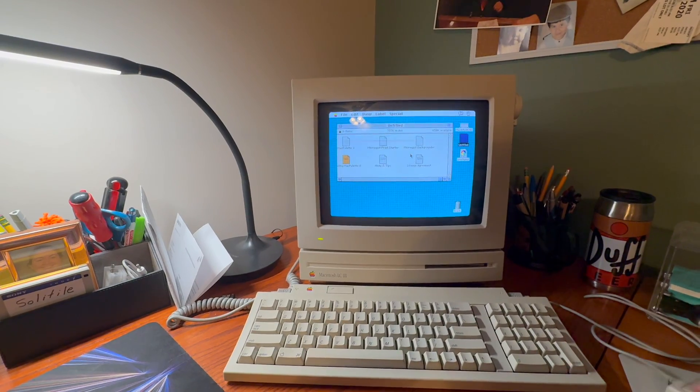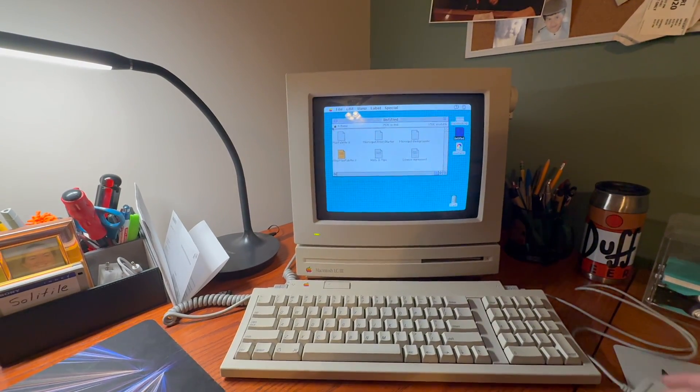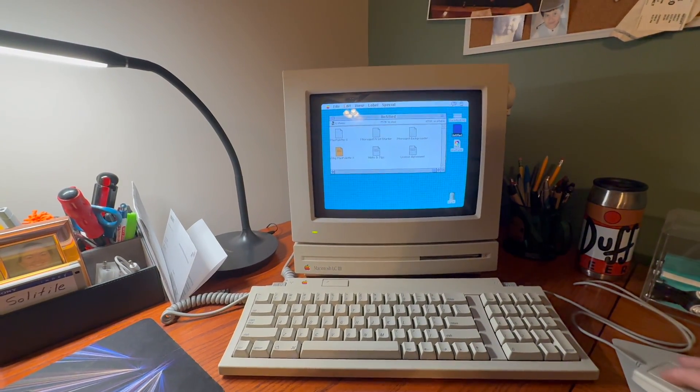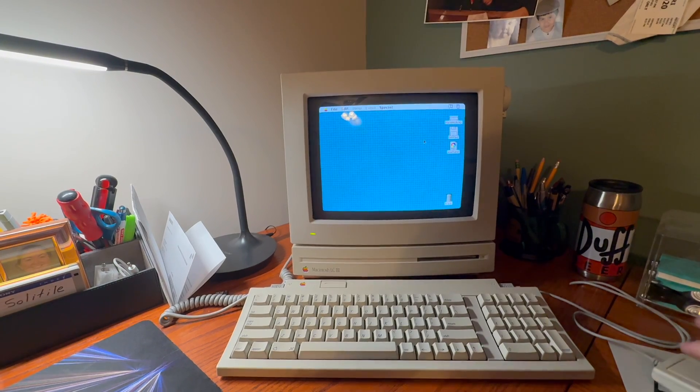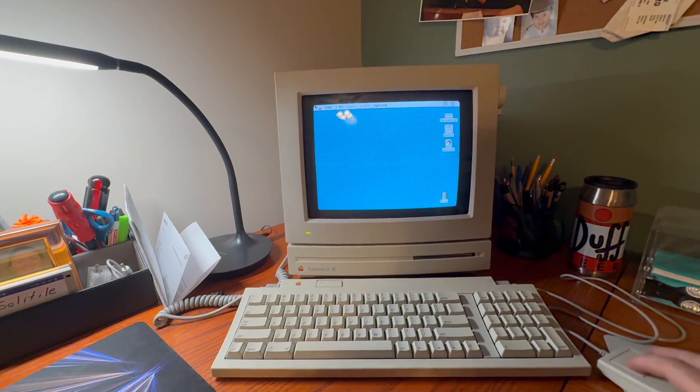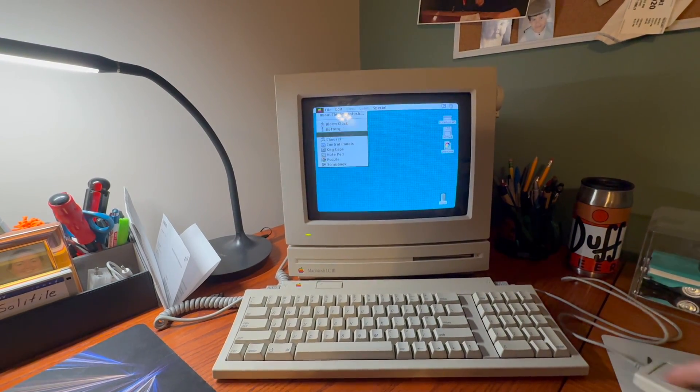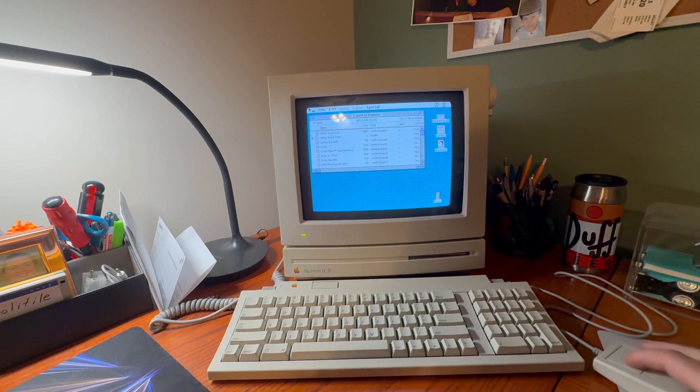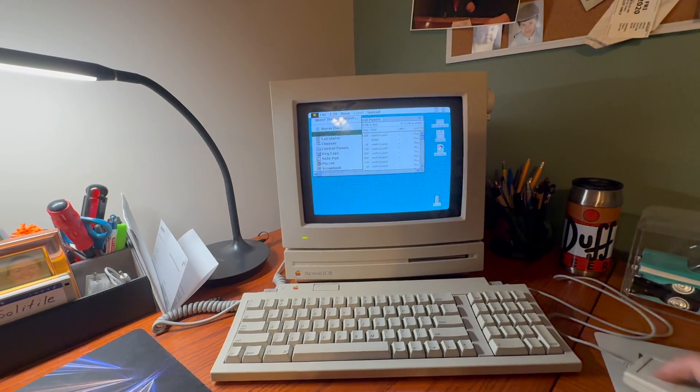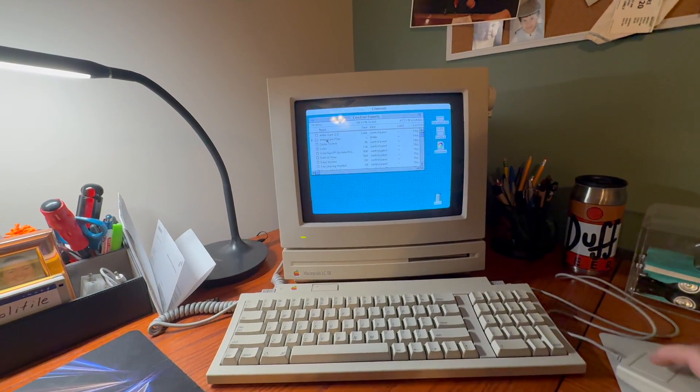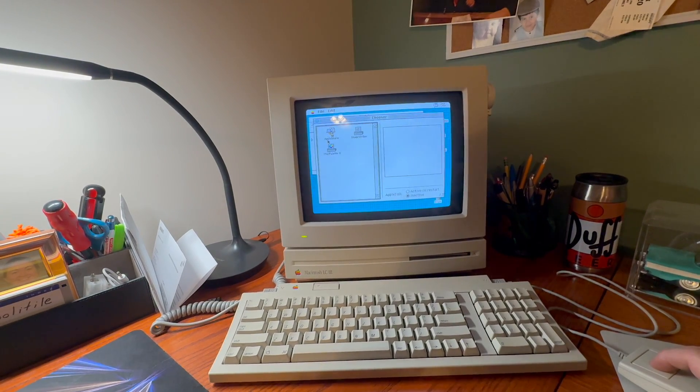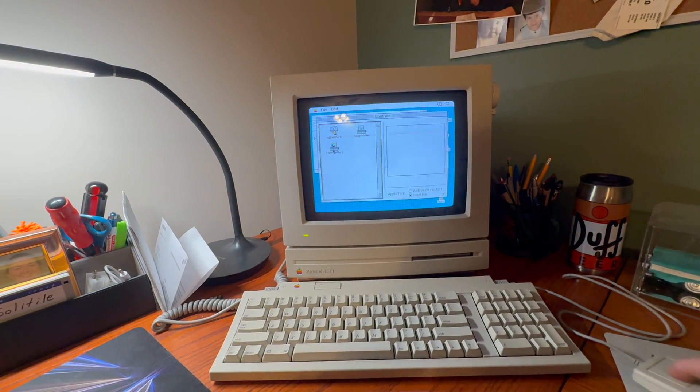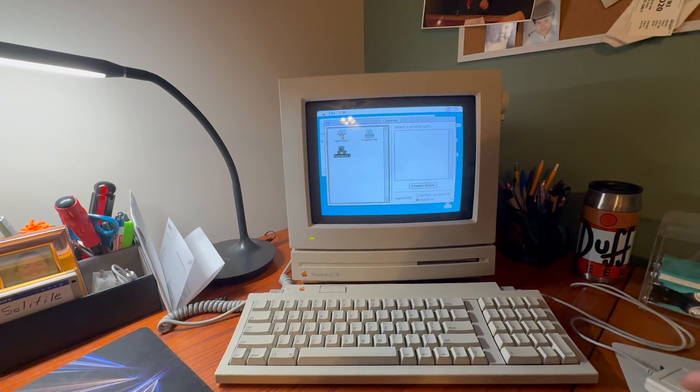I believe Microspot is the developer. Easy install on Mac OS 7 and it just replaces your existing ImageWriter driver. So if you go to chooser, there it is, my Mac Palette 2 driver.